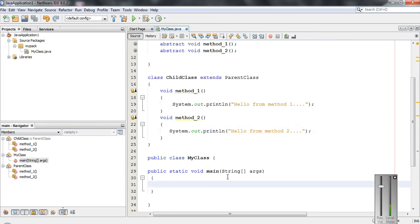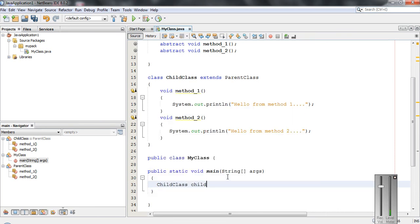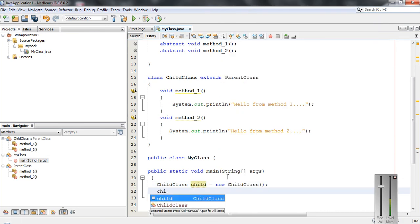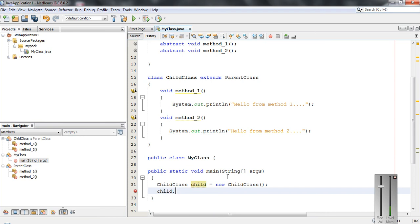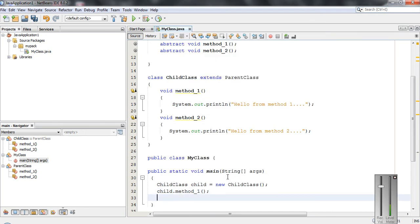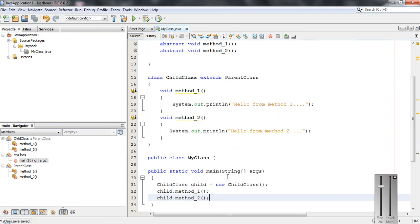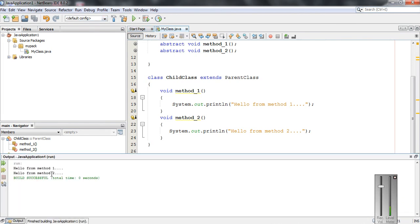Now I am going to create an object of the ChildClass. I name it 'child' equal to 'new ChildClass'. Using that object, I can call the abstract methods: 'child.method1' and 'child.method2'. I run the program and the output is: 'Hello from method1' and 'Hello from method2'.